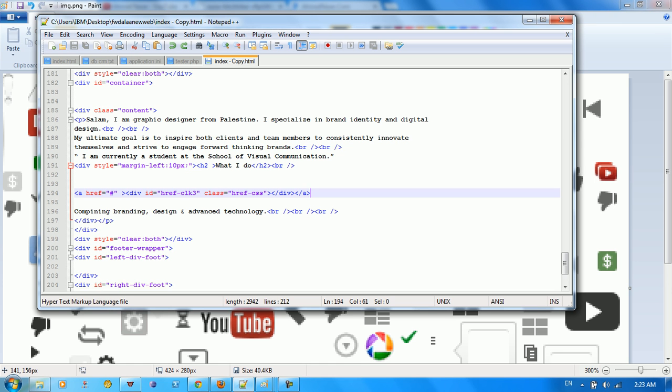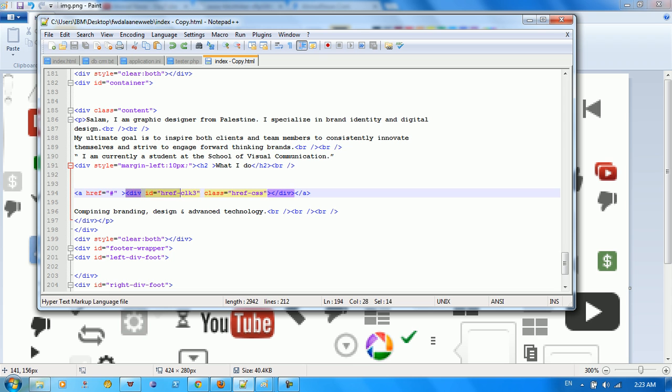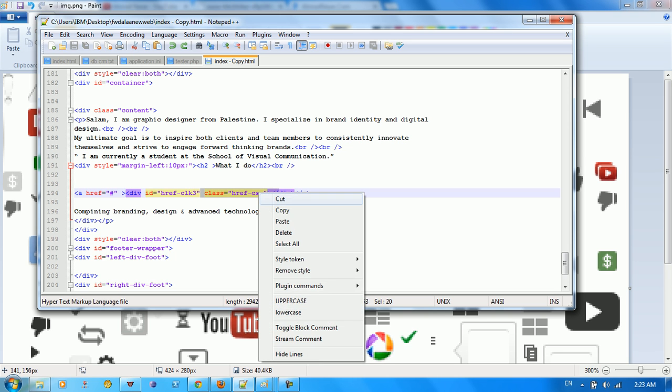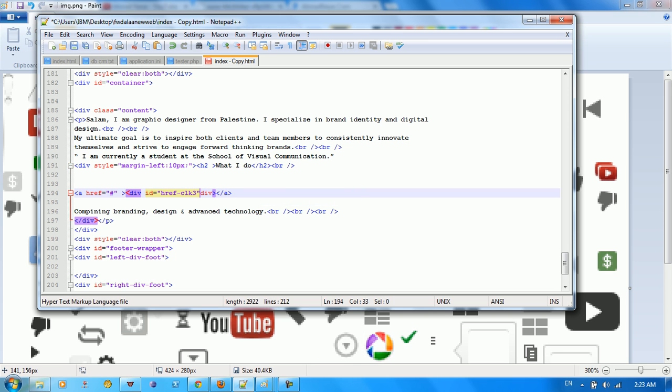you need to just put an href here, an href reference, and put a div inside this href. And we just want to give it an id as href click. Okay, you can't forget about this. And end this div.